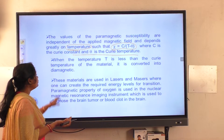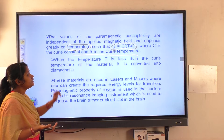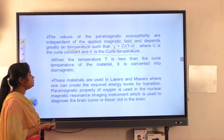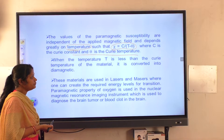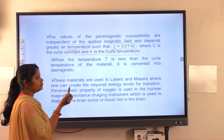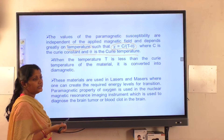In case of paramagnetic material, the susceptibility is highly dependent on temperature. When the temperature T is less than the Curie temperature of the material, it is converted into a diamagnetic material.